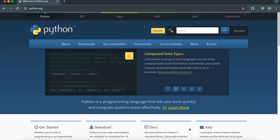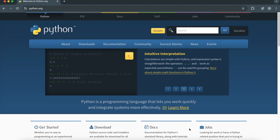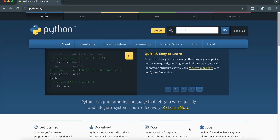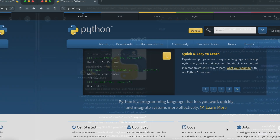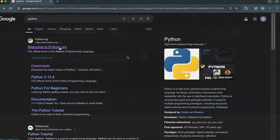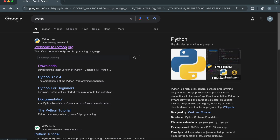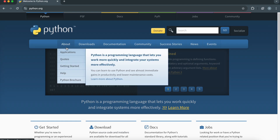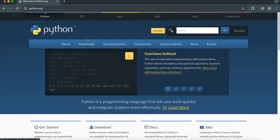Alright, let's roll up our sleeves and get Python set up on your machine. Don't worry, it's as simple as 1, 2, 3. First, we need to download Python. Visit the official Python website, which is python.org.